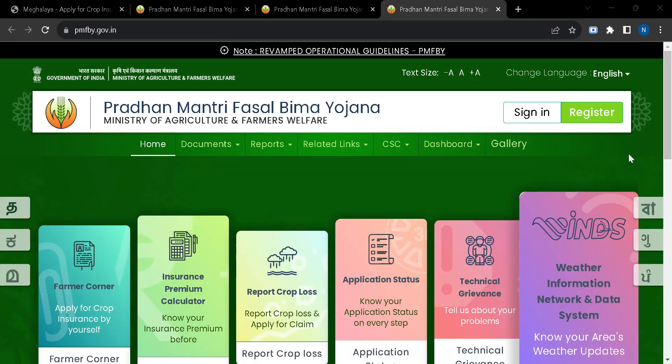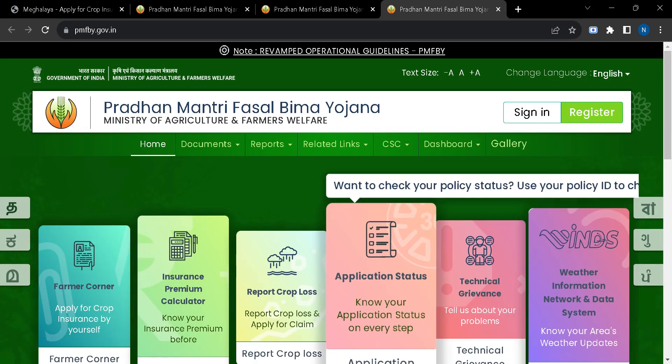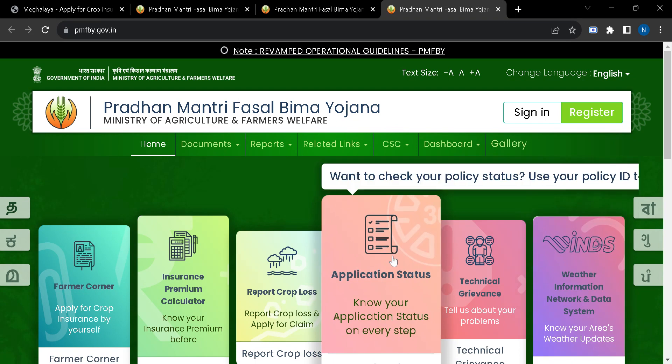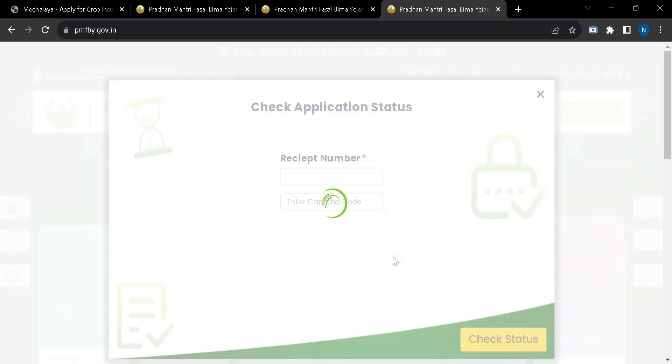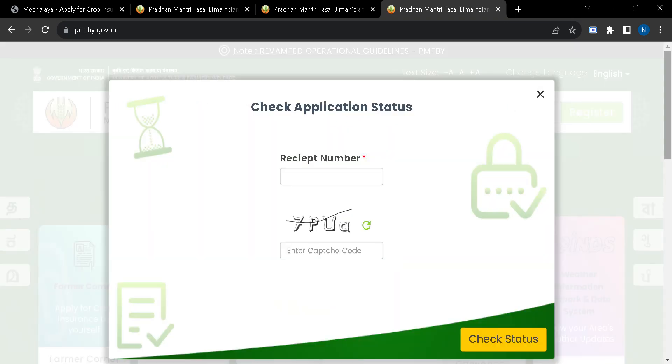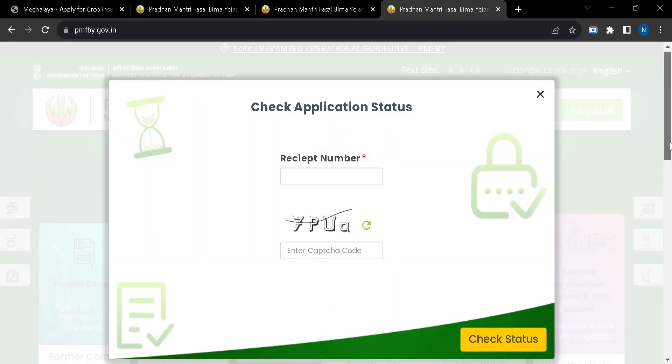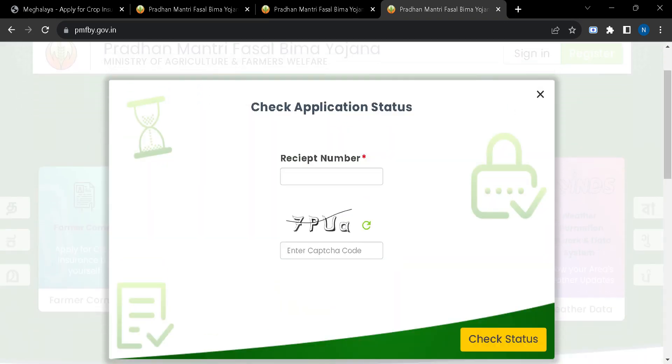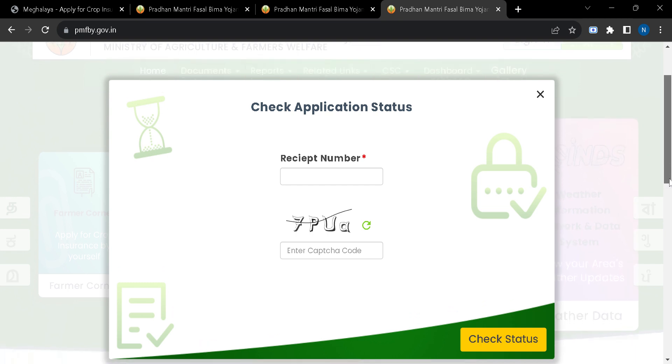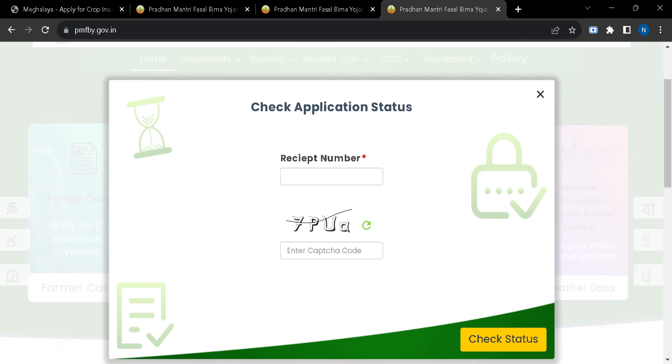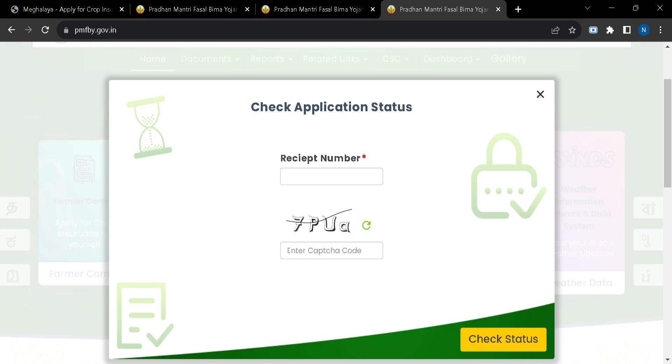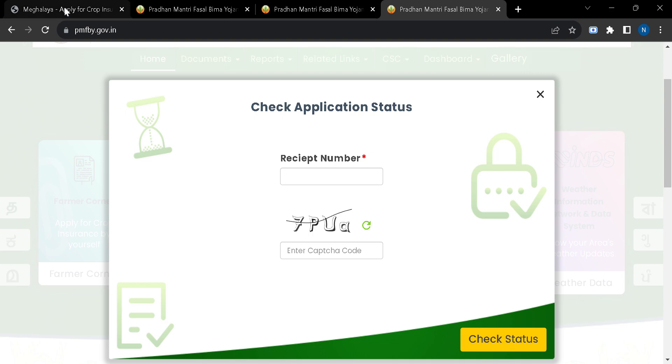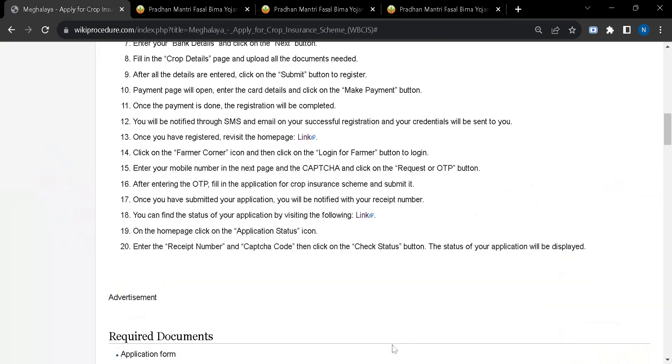Here you will have to click on this tab and you will be taken to this page. After that, you can put your receipt number here and enter the captcha code and check your status.